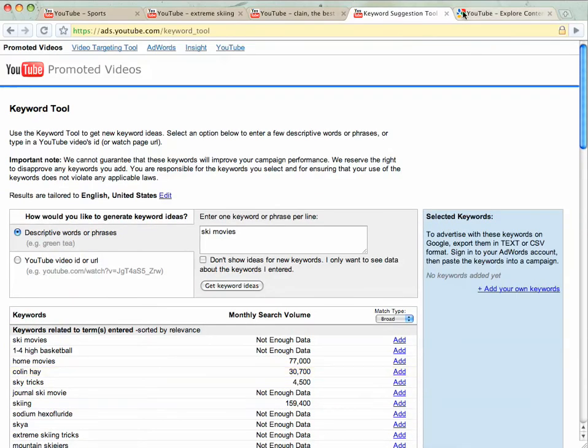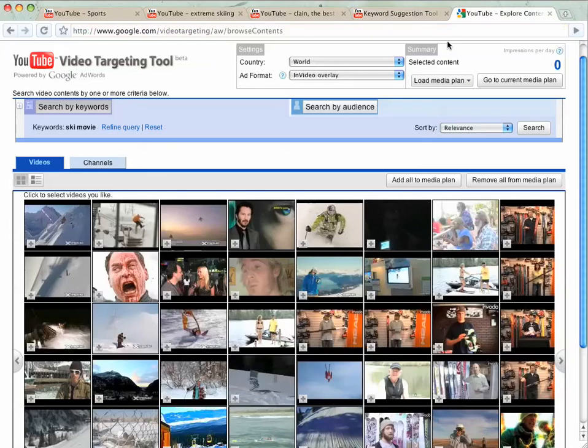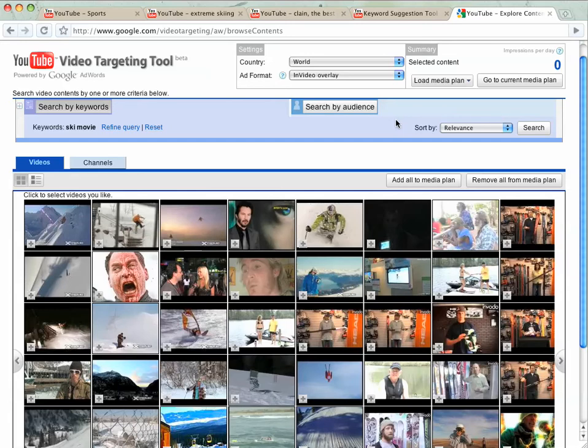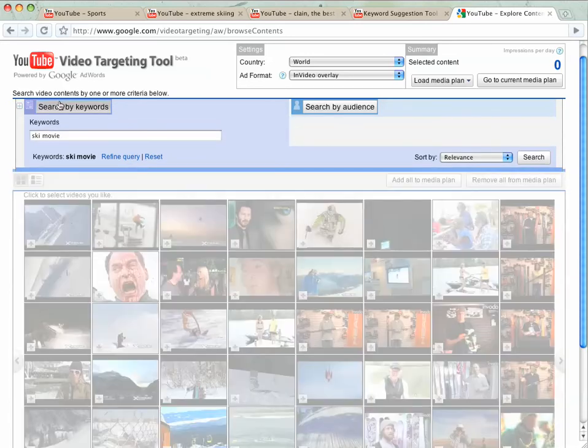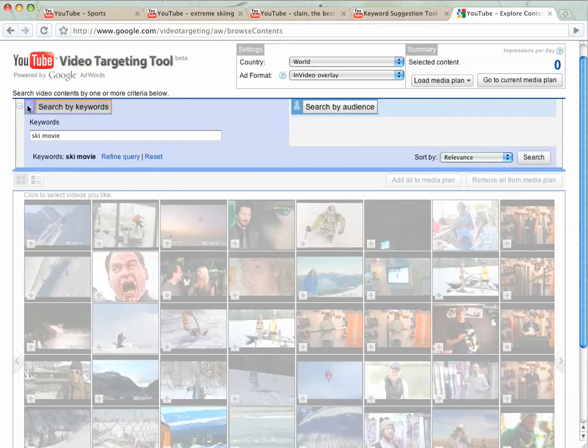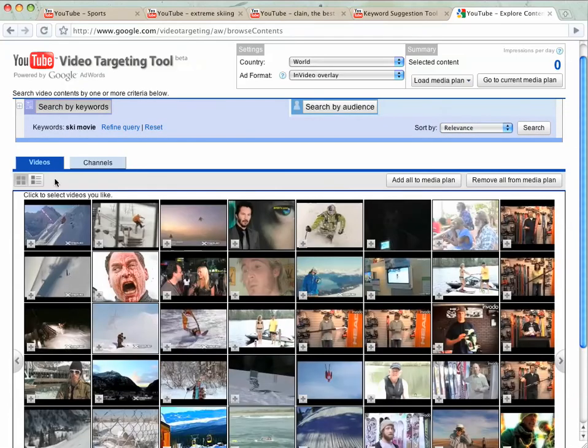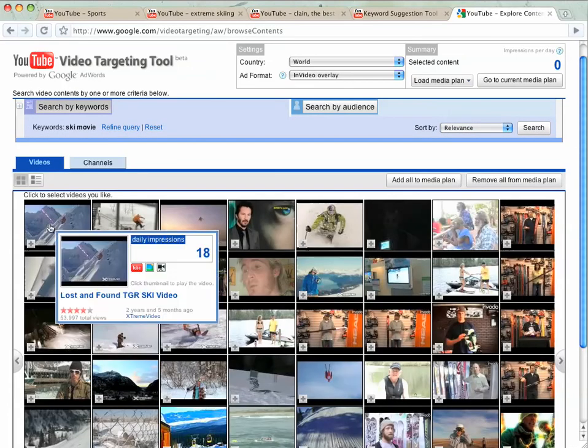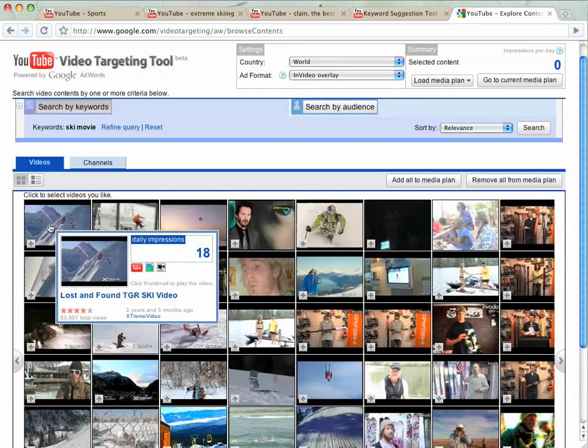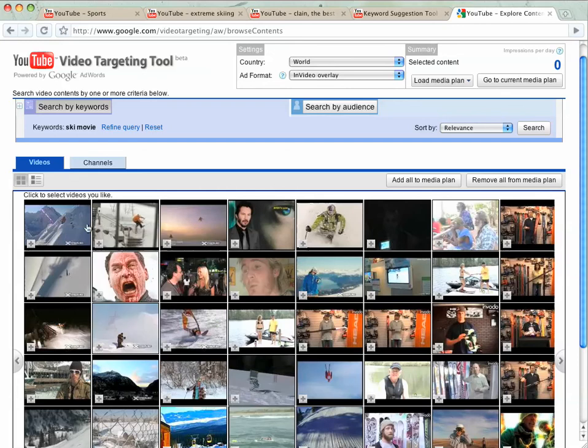The other tool that I wanted to show you today is the YouTube video targeting tool. This actually just released not even a week ago, but it's really great because it allows you to target specific watch pages or specific video pages. What you can do is search for keywords and put in ski movie. Close that back up. And it'll allow you to actually look at specific movies that you can target directly. So this lost and found ski video, only 18 impressions a day, so not huge in terms of the traffic.